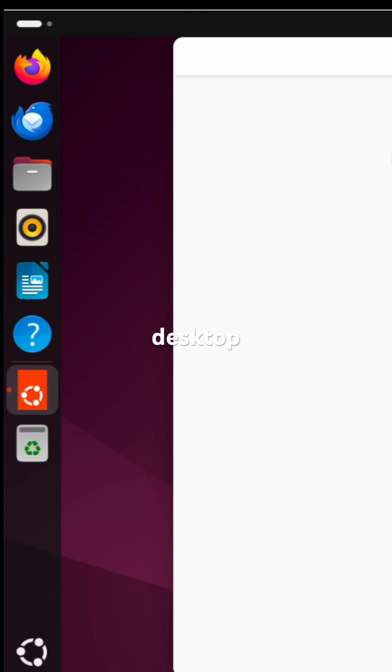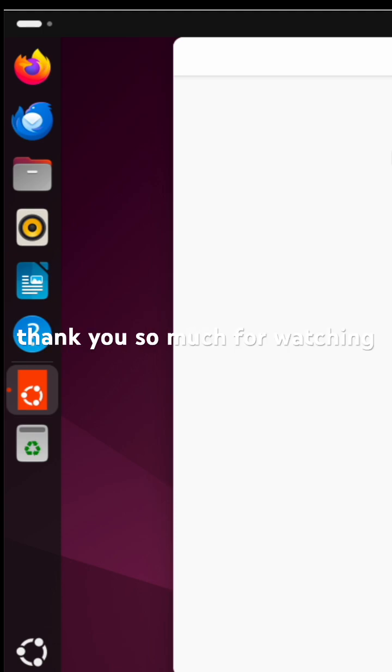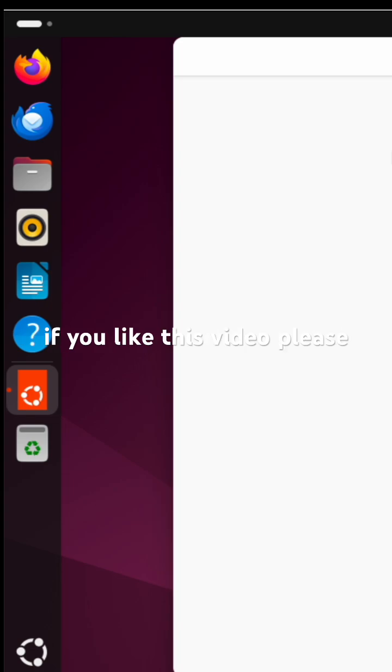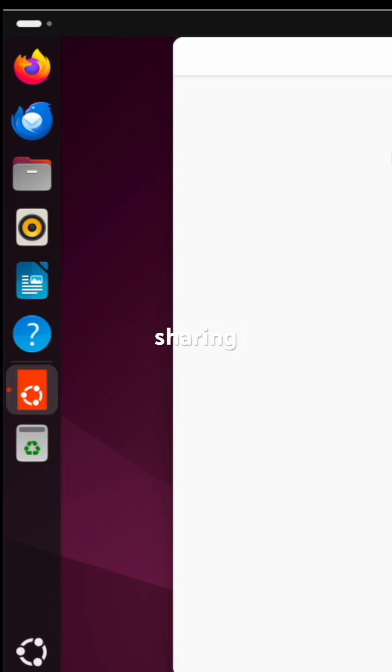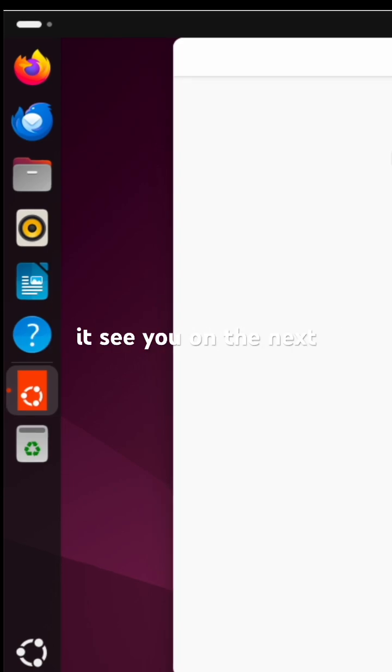Thank you so much for watching. If you like this video, please consider liking and sharing it. See you on the next video, goodbye.